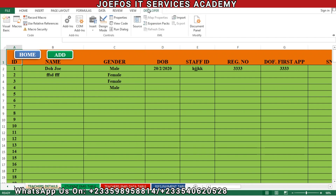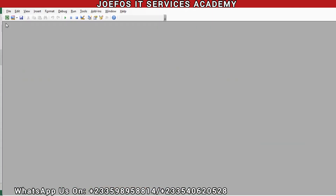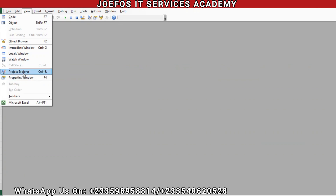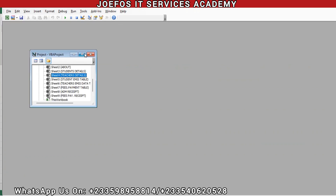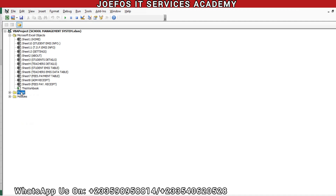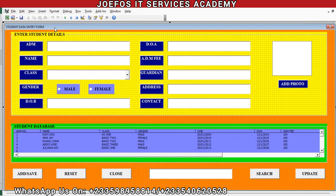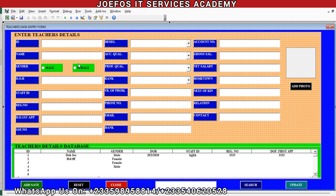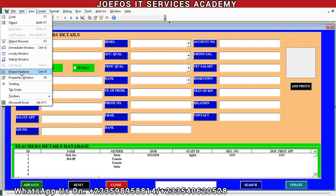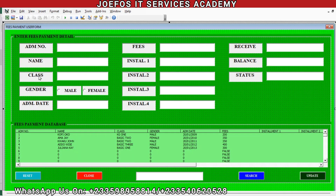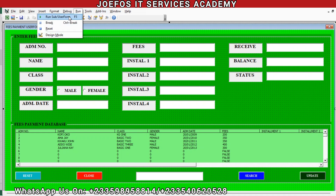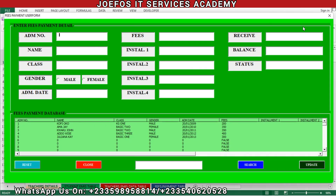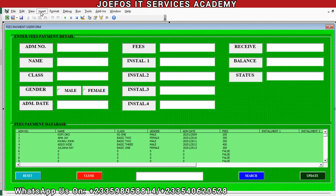Let's get started without wasting any time. Let's come to the Developer tab, go to Visual Basic, then come to View, then come to Project Explorer. Let's maximize this a little bit, then come to Forms. We have UserForm1 for the student details, UserForm2 for the teachers details, and UserForm3 for the fees payment — that's the fees collection user form. When we click Run we should be able to see it.